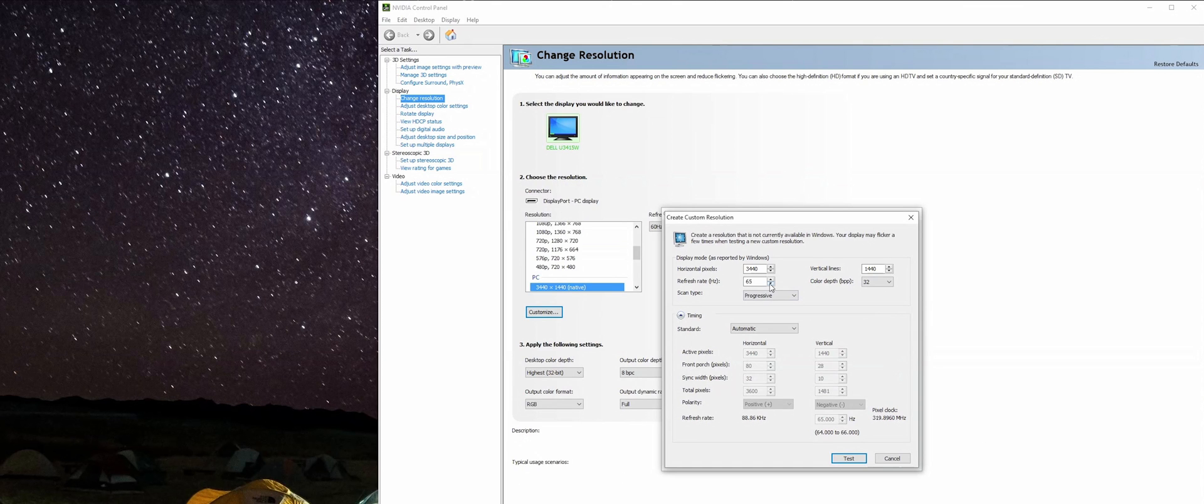Since I know that 65 Hertz works, I'm going to jump up to the next level which would be 70 Hertz. For the sake of time, I already know that 70 Hertz works.